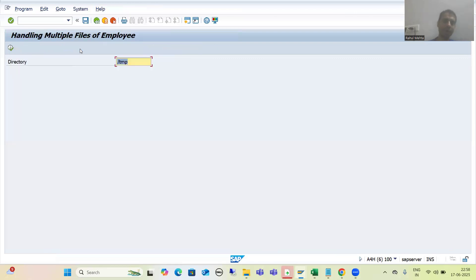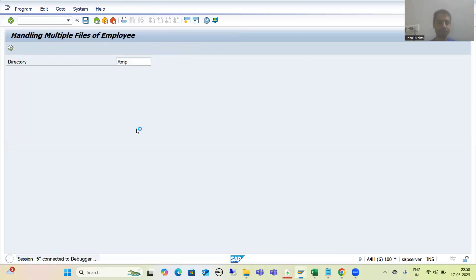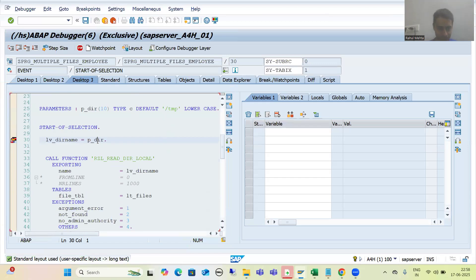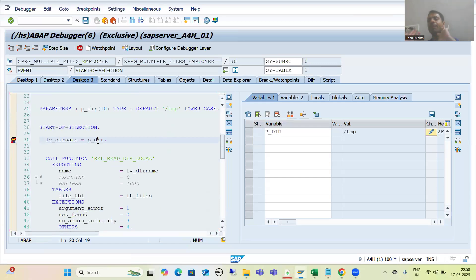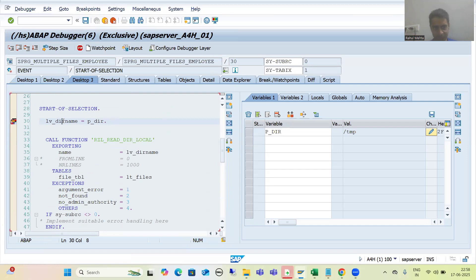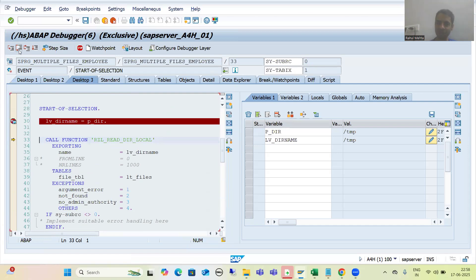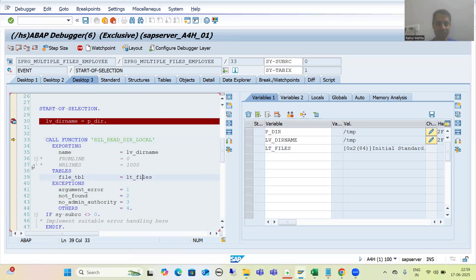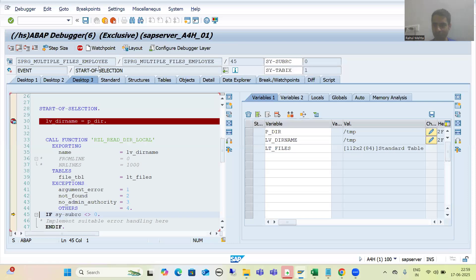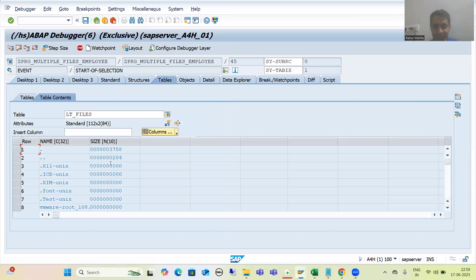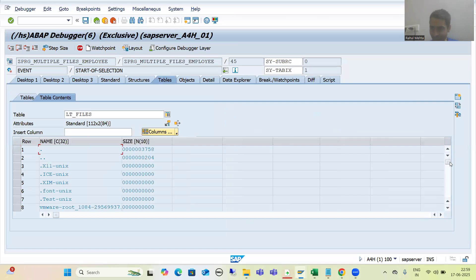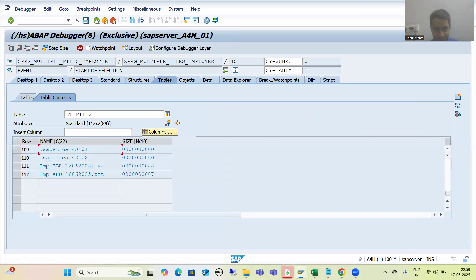Desktop is the most preferable; if any confusion is there it will now be cleared in debugging mode. This directory path we are passing to this particular variable. Whenever this function module executes, it will return the files in this directory. Now we have one, two, five files, but we only require these two files — we only require these last two files. So what we did: we deleted the files where there is no pattern emp*.